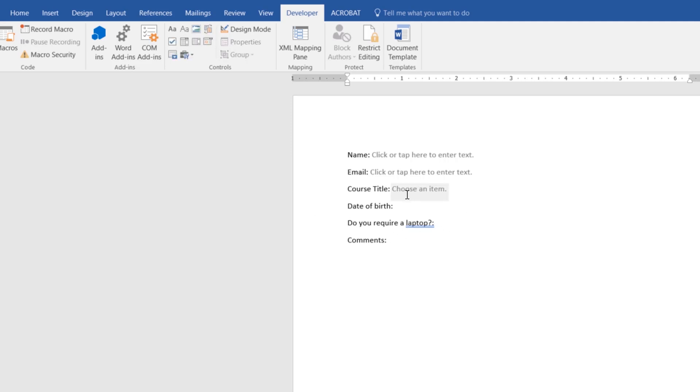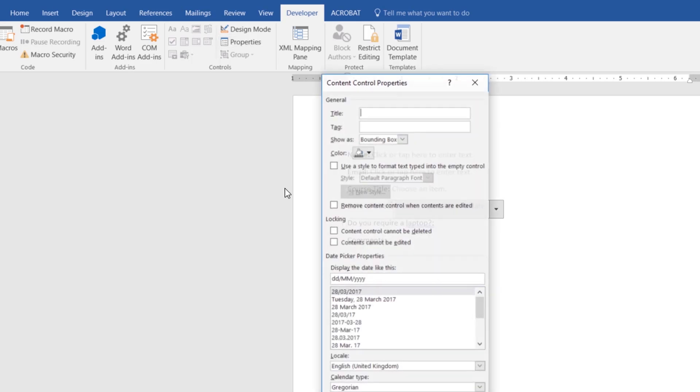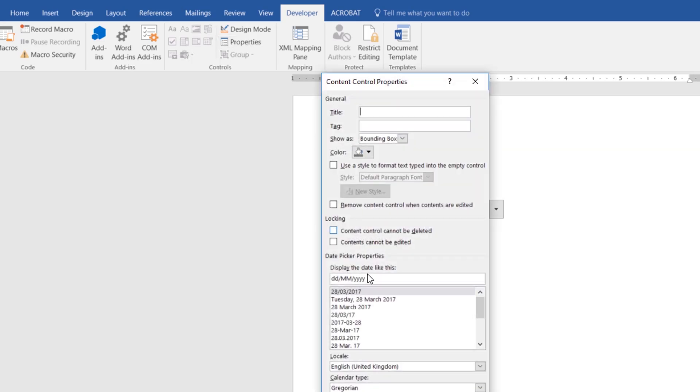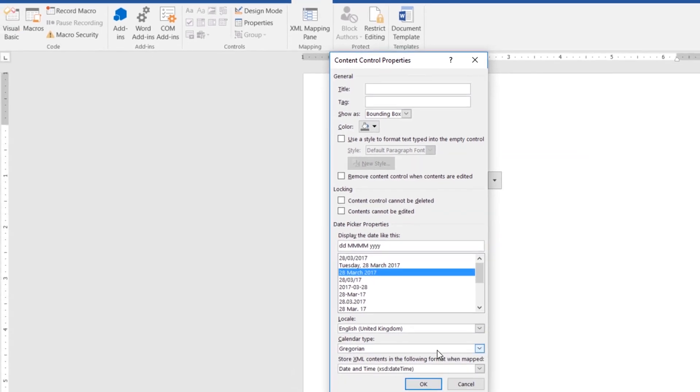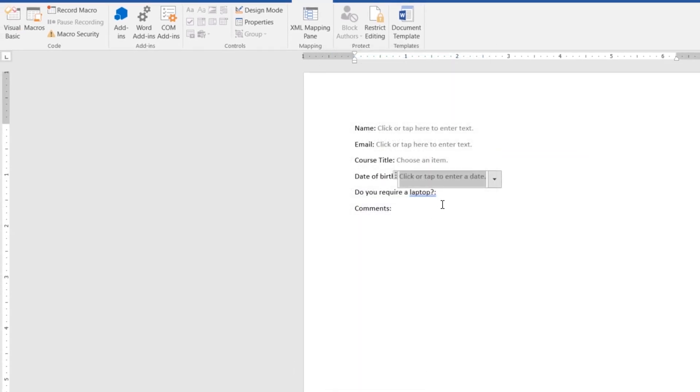Date of birth. We could just leave this as a text box but we're going to use the date picker. And with it selected, I can go up to Properties and I can decide on how I want this displayed. I like it like this. So it's got the day and the name of the month there. Click OK.